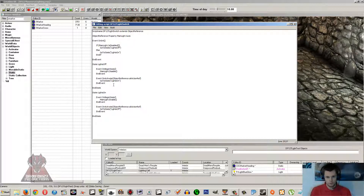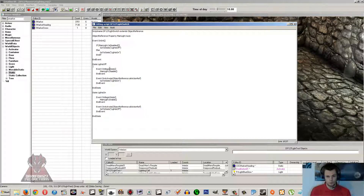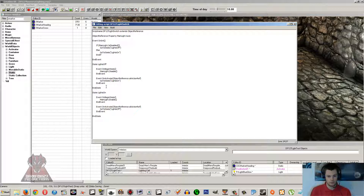We're going to do a nice simple light switch using states. They're really quite easy — you simply put 'State' and then what you want to call it, similar to what you'd do with a function. You always have to end the state, just like you do with an event or a function, so it's just 'EndState'. Inside the state is where you put your usual set of events or functions.